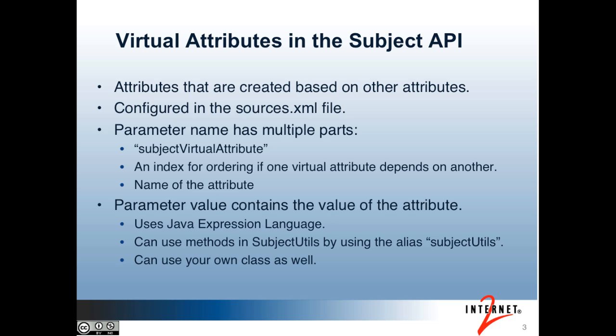The parameter value contains the value of the attribute. The value of the attribute can use Java Expression Language, which can give you a lot of flexibility as far as dynamically generating the value. You can use methods in the Subject Utils class by referencing the alias Subject Utils. You can also use your own class as well.